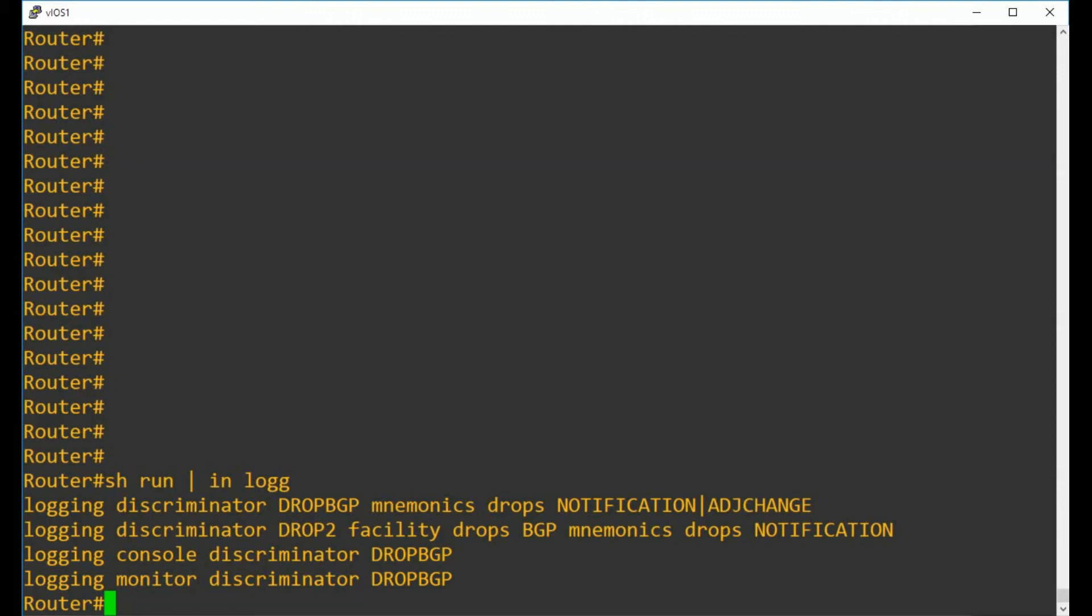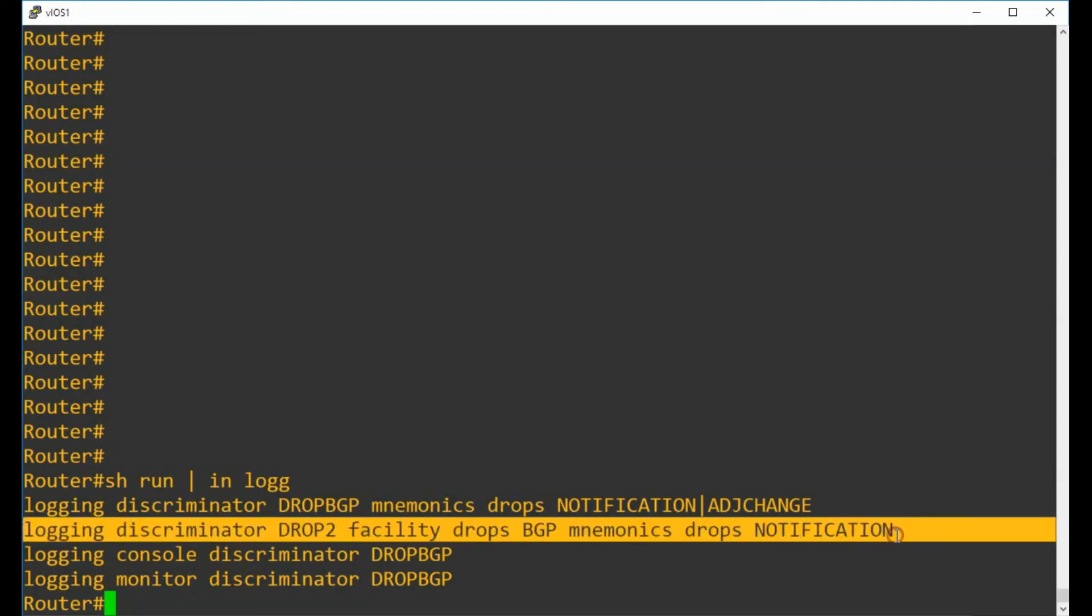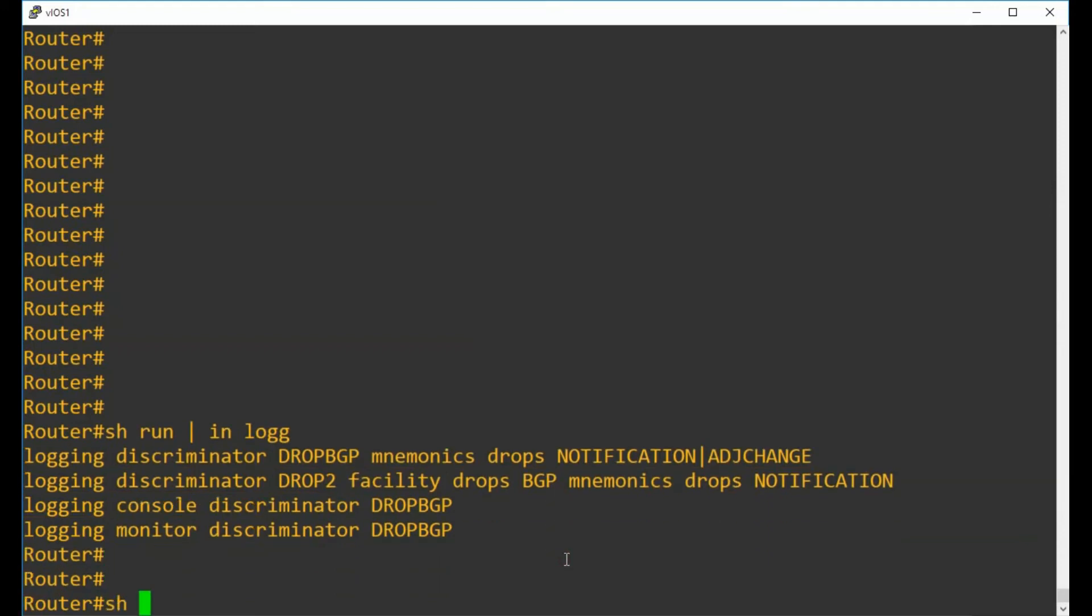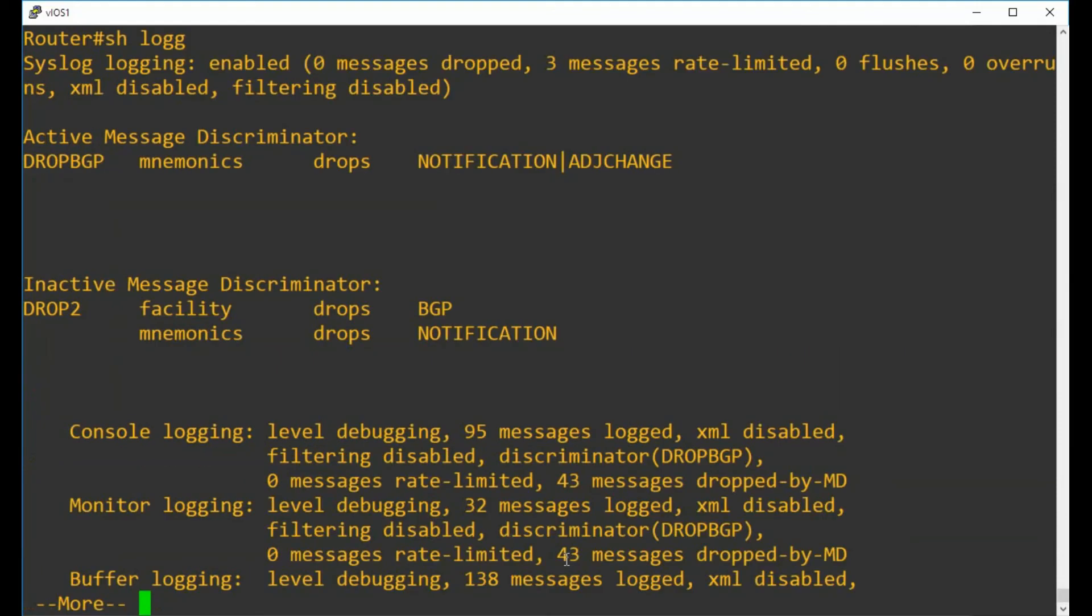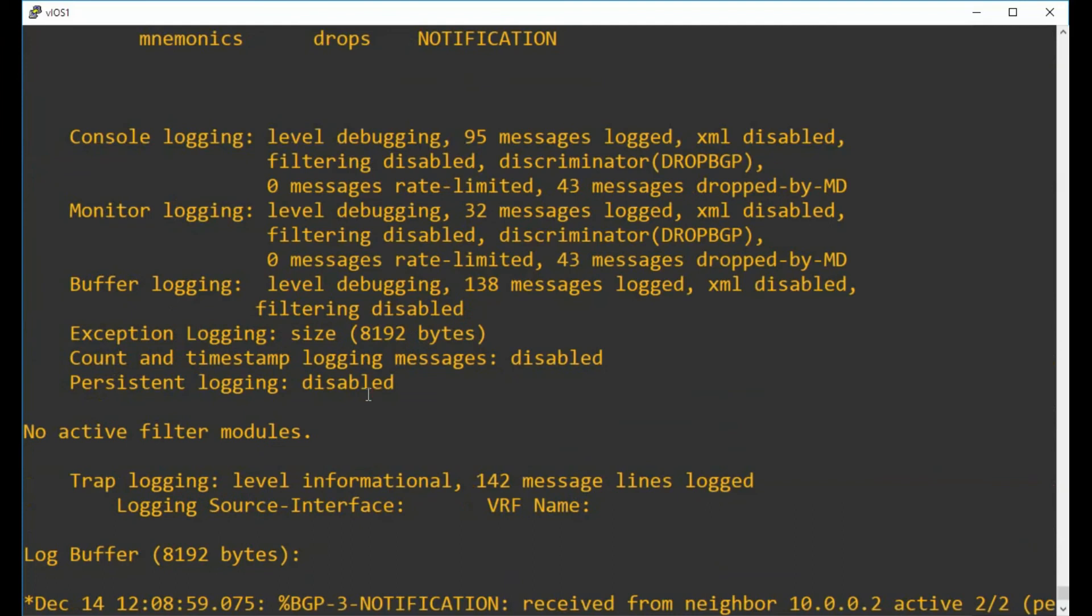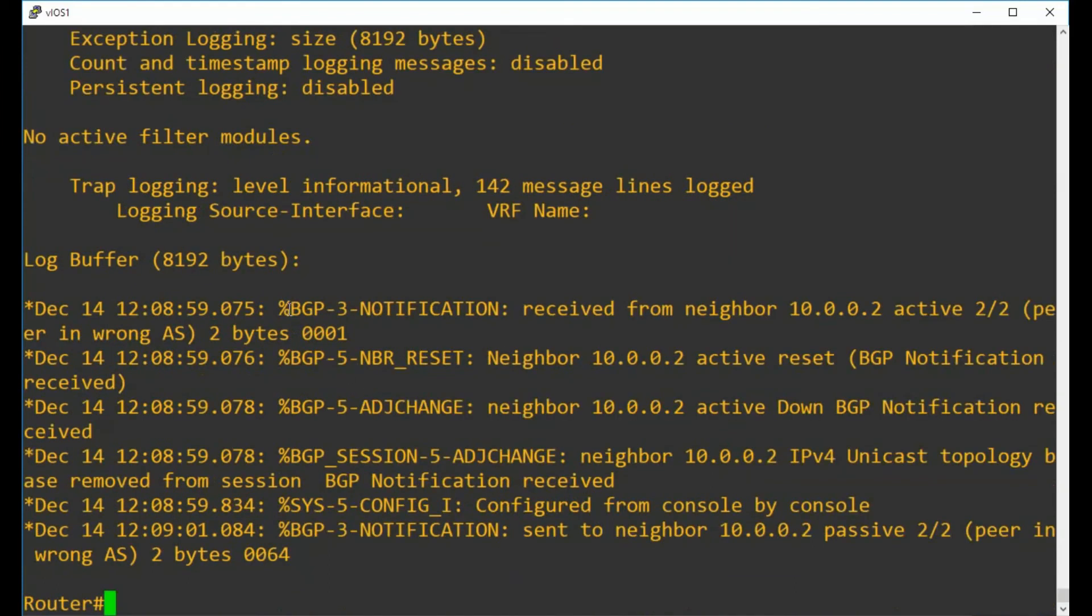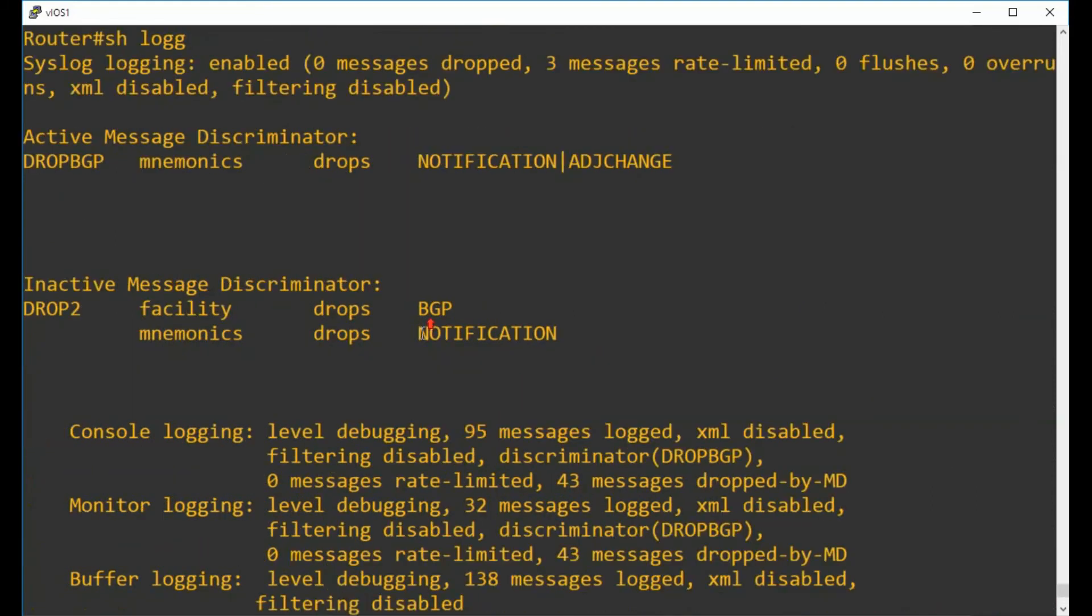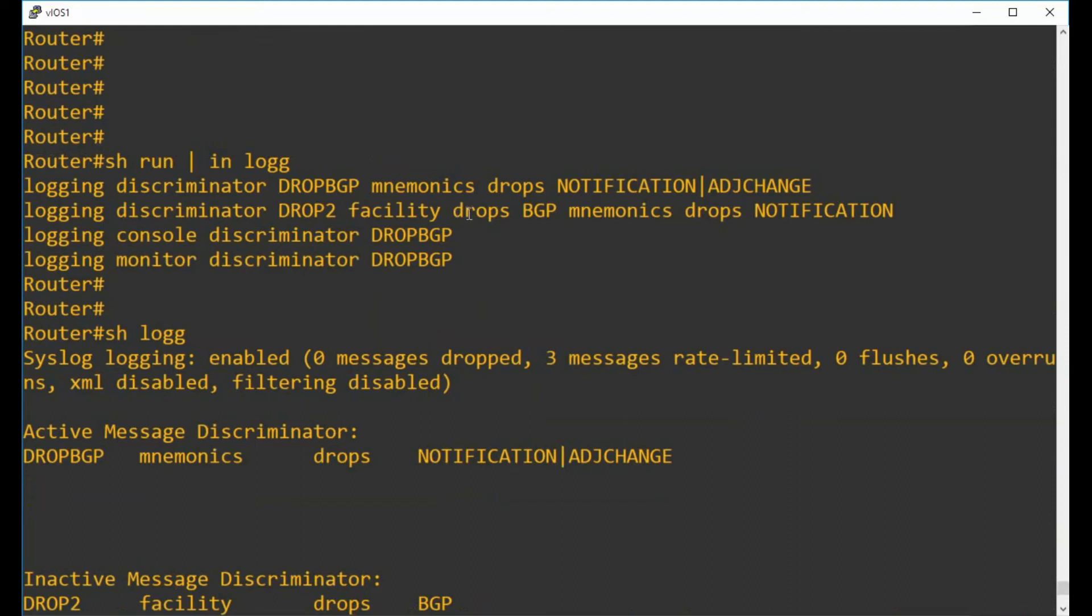There is another way to configure multi-parameter logging discriminators, and that is to use multiple different sections of the message to filter on. In this logging discriminator called drop-two that I've created, we have a facility and we have a mnemonic in the same configuration command. It works a little bit like an ACL where it will actually just hit the first thing that it sees, and if it matches then it will drop it. Unfortunately, if you were to look at a logging message from BGP that we had in our previous demonstration and we were filtering on the facility of BGP, it wouldn't be an AND. It wouldn't say BGP and notification then drop - it would be if it sees BGP it will drop the message full stop. Essentially all of your BGP messages will disappear with the command that we've entered called drop-two, which is probably not what you want.